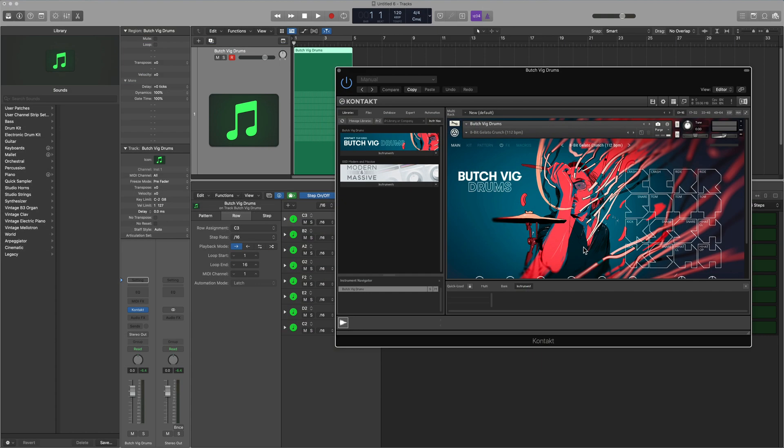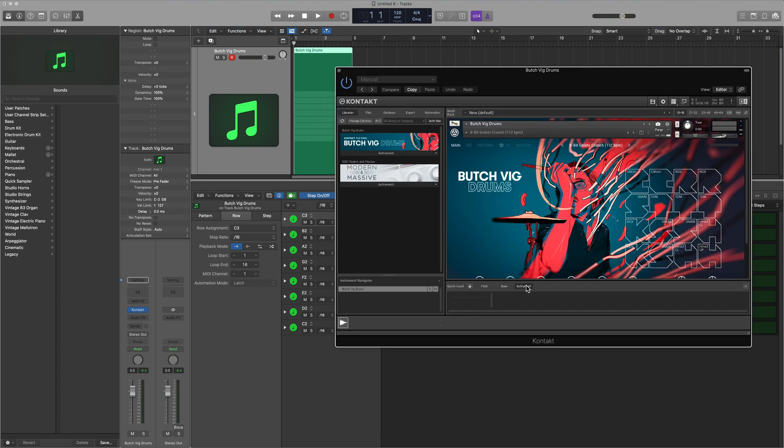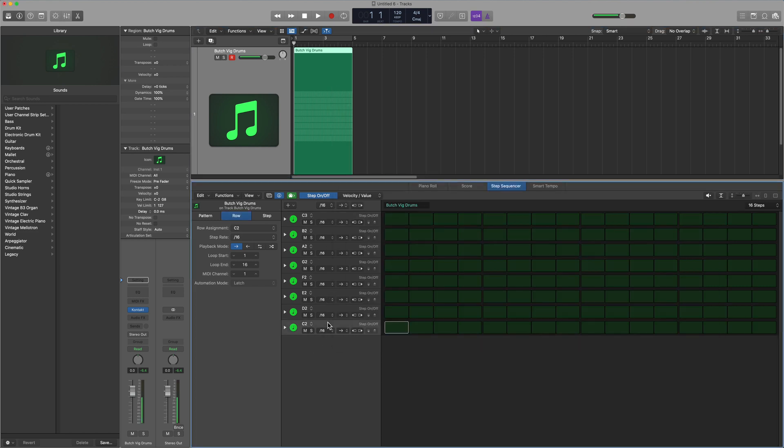For example, I use the Butch Vig drums a lot within Contact. So I want to set up a preset for this so I can easily recall this at any time and all of my rows in the Step Sequencer are automatically learned to the 16 notes within that instrument. So I've got Contact loaded up, I've got Butch Vig drums here. The first thing I really need to do is delete all of the rows in the Step Sequencer here.